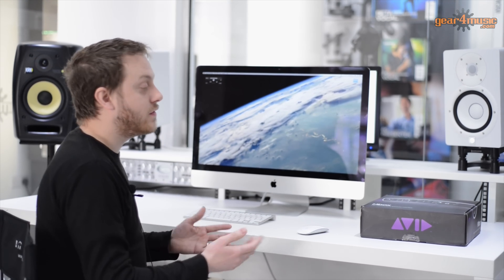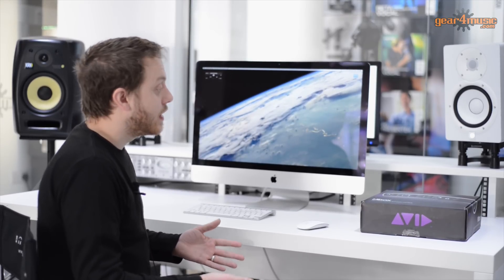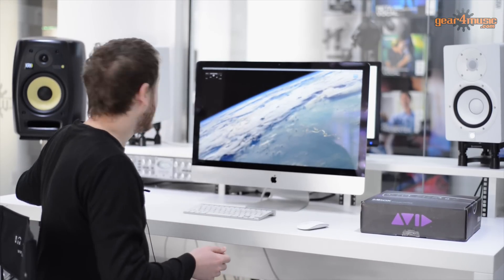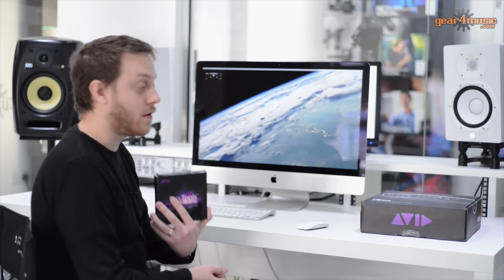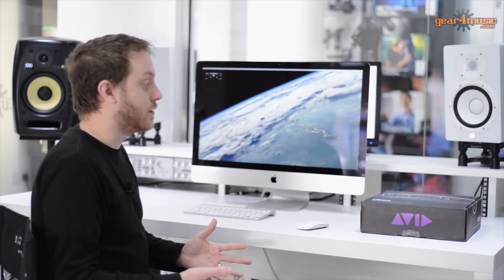So you've just received your new M-Box, or it could be that you've received the Duo. It really doesn't matter. If it comes with Pro Tools Express and you've received the crossgrade to upgrade to the full version of Pro Tools, this is the process in which you activate those.